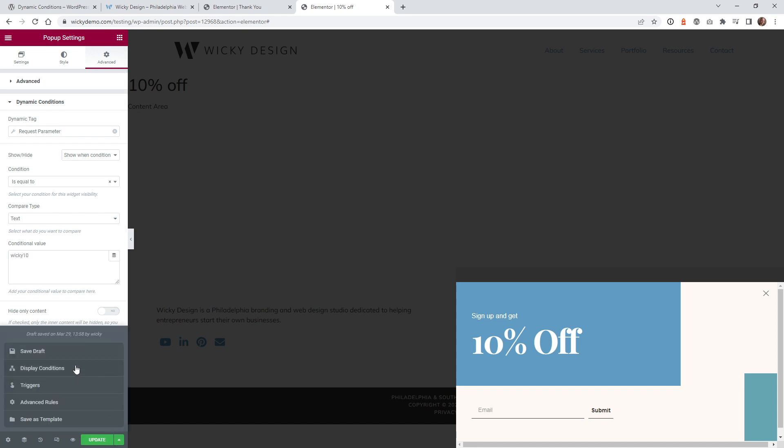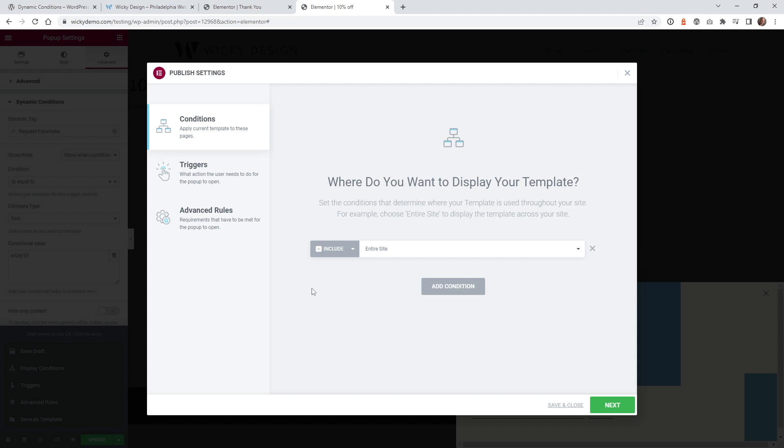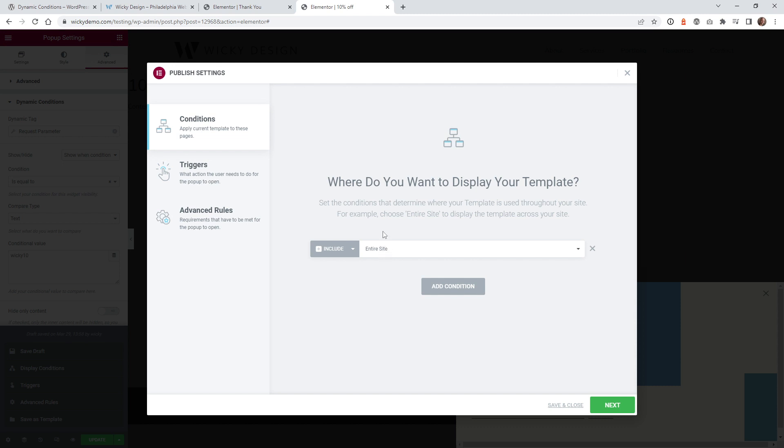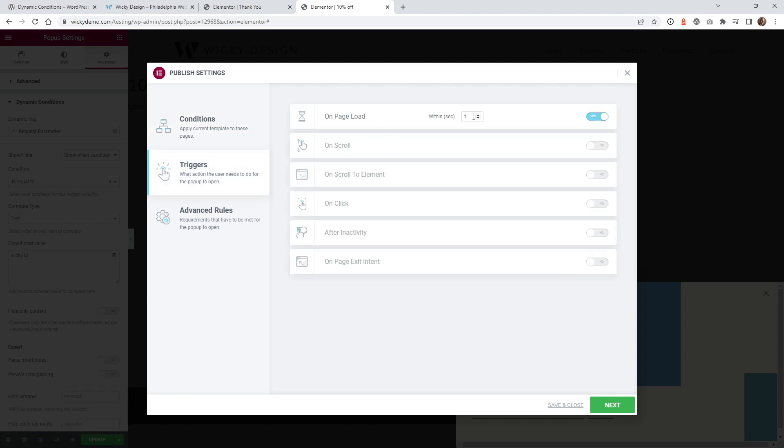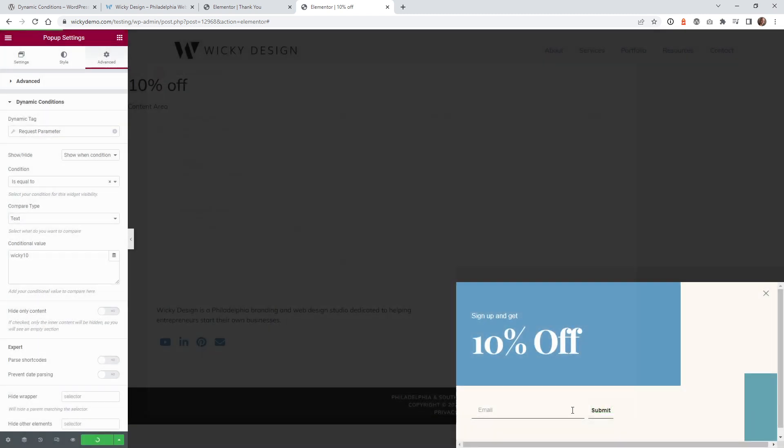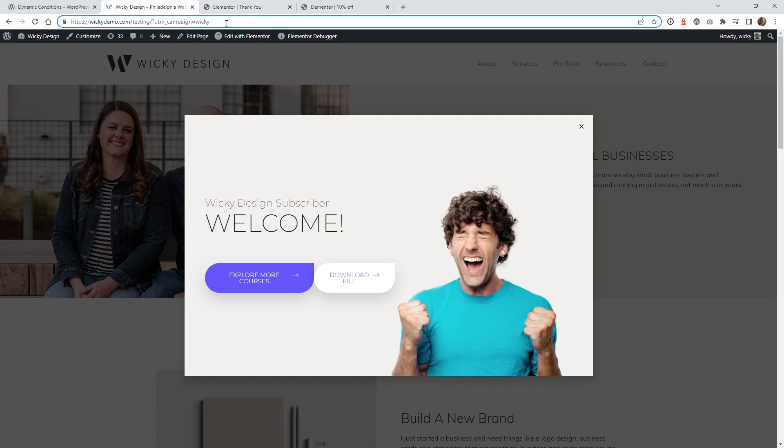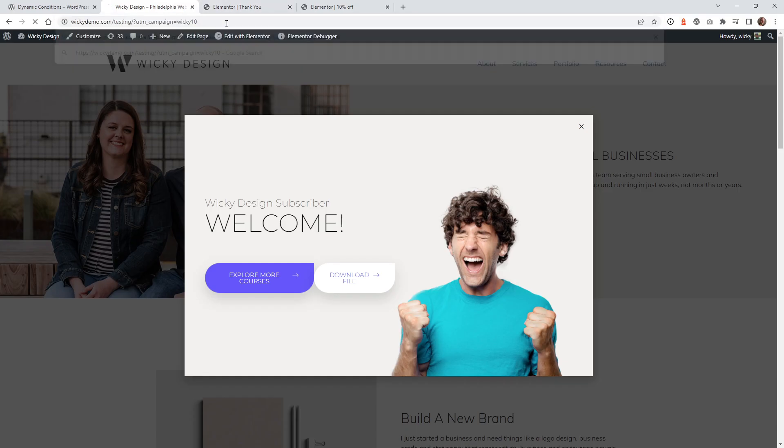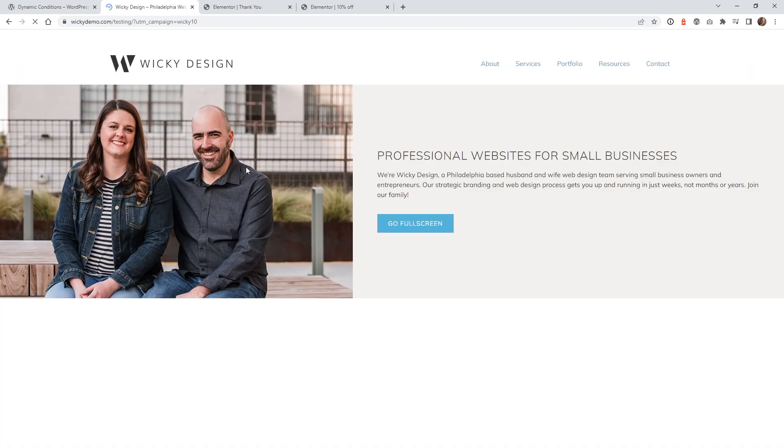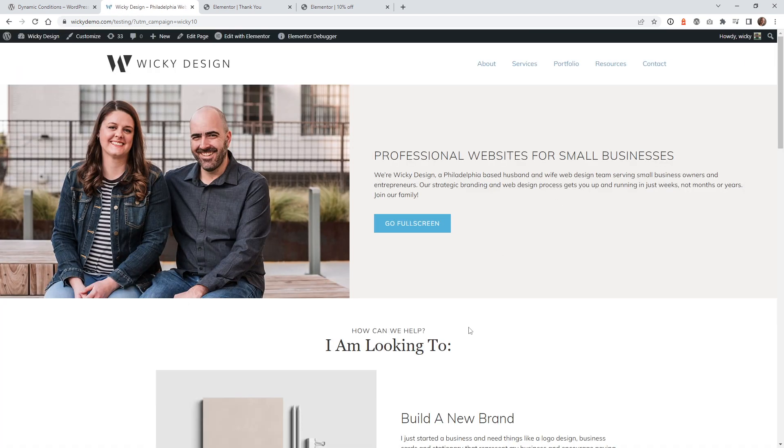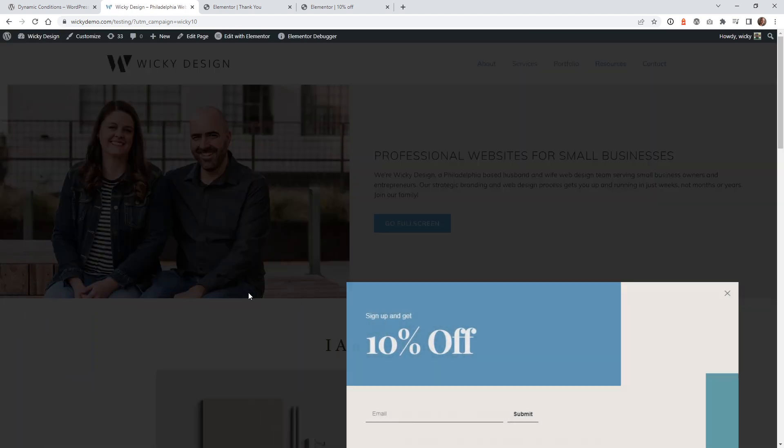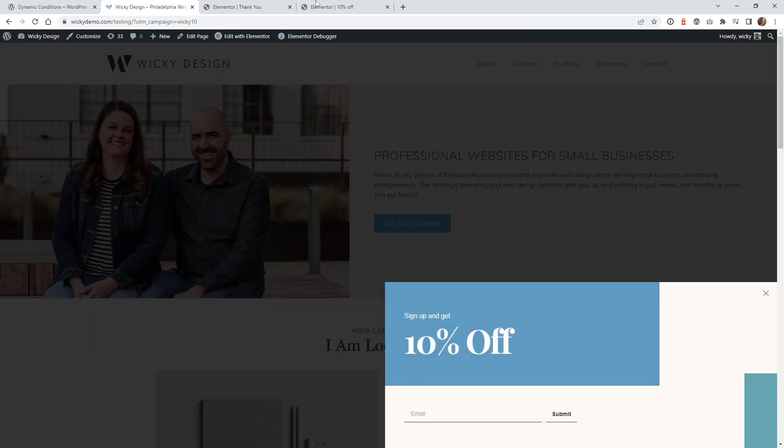And same thing, you're going to want to make sure that your conditions, I have an entire site trigger on page load one second. So just hit save and close. So now any page I go to, and I just add wiki 10, it should show up that 10% one instead of this one now. Yep. And there you go. And that's all you have to do to create these conditional values where it will show that pop-up dependent on whatever keywords you have in here.